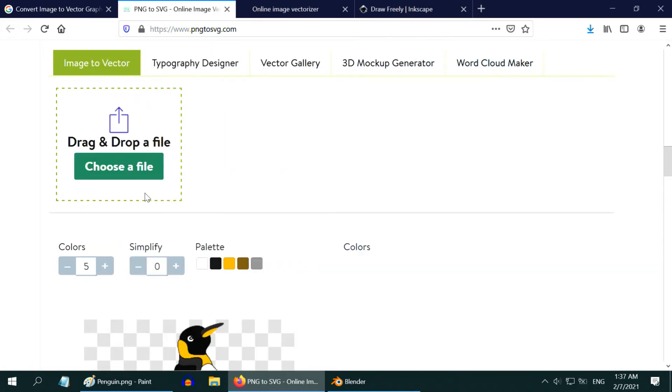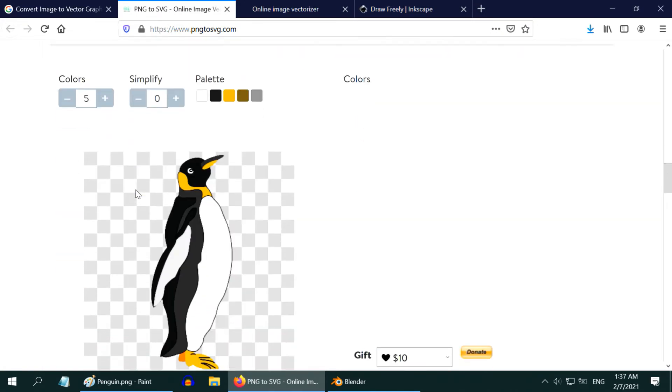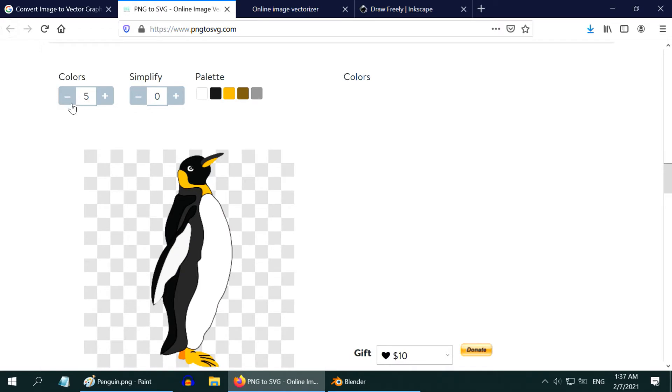Just select your file to convert, then select the number of colors you need. Remember, a vector image contains one path for each color. So your converted image will have as many paths as the number of colors you set here. Higher values will result in a better color depth, but it will also increase the number of paths in the output image.